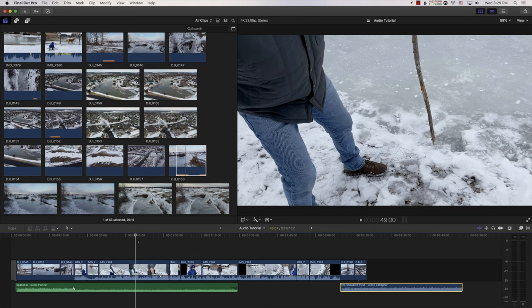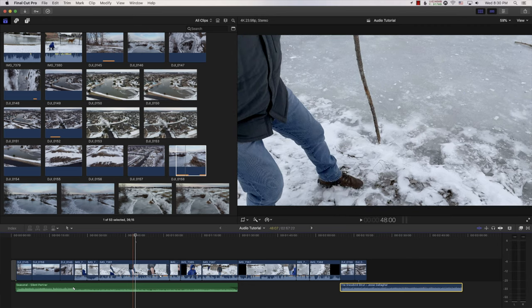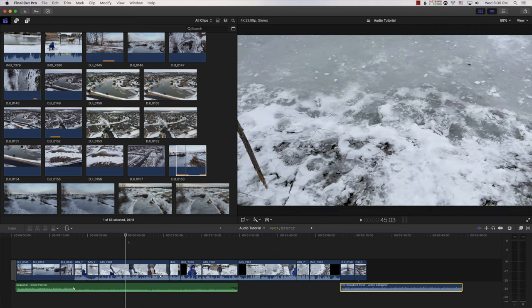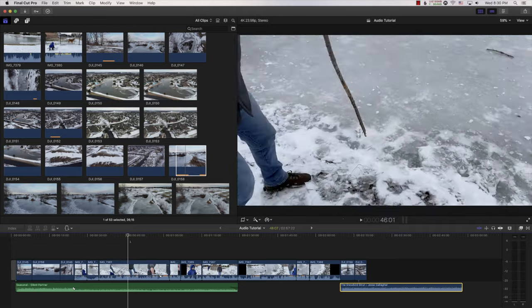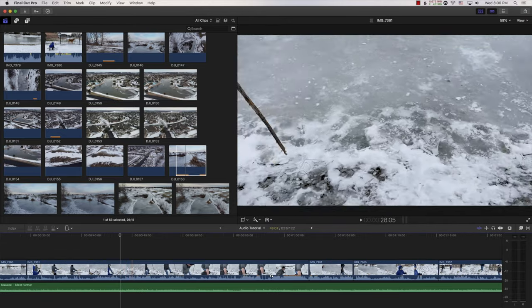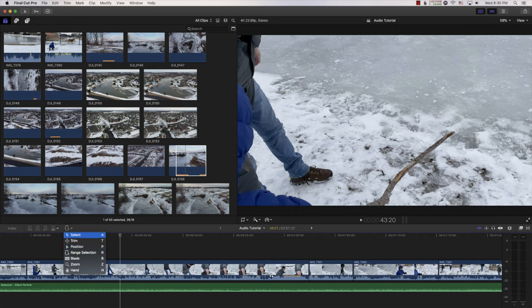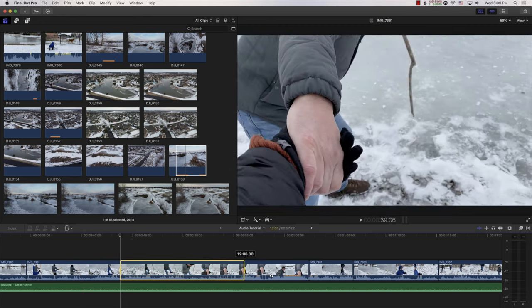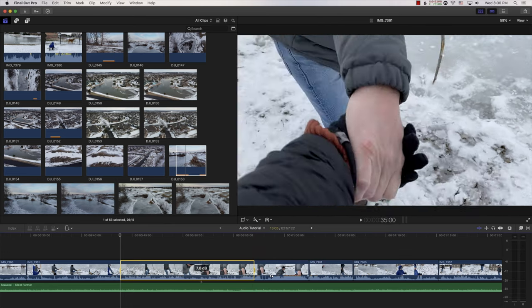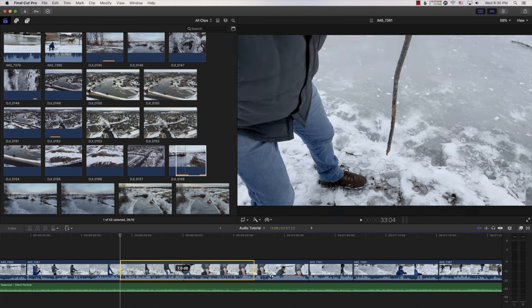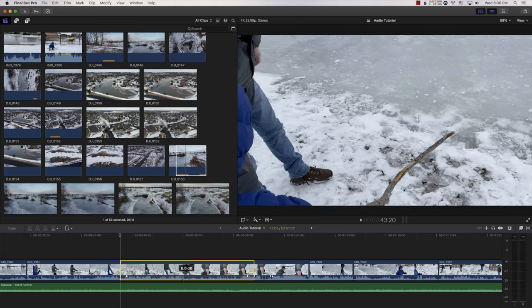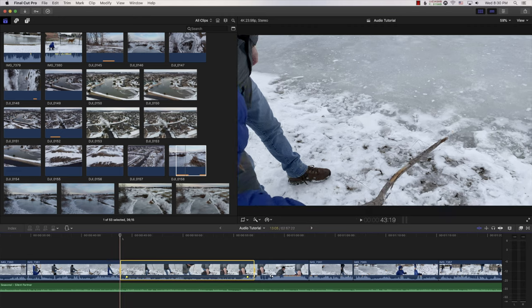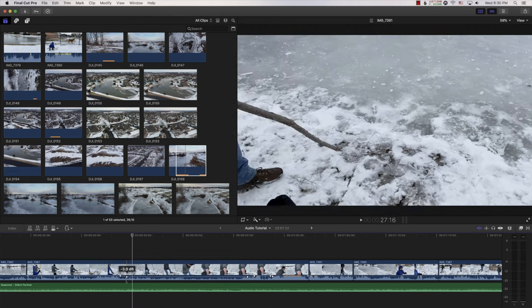Another trick is to use the range selection tool, which is shortcut R on the keyboard. So let's say this one little section here is a little louder than the rest of it. Instead of manually making keyframes, select the range tool, start here and drag, and then put your cursor somewhere in between the range and drag down or up. It will automatically make the keyframes. So if I click off here you can see the keyframes here.